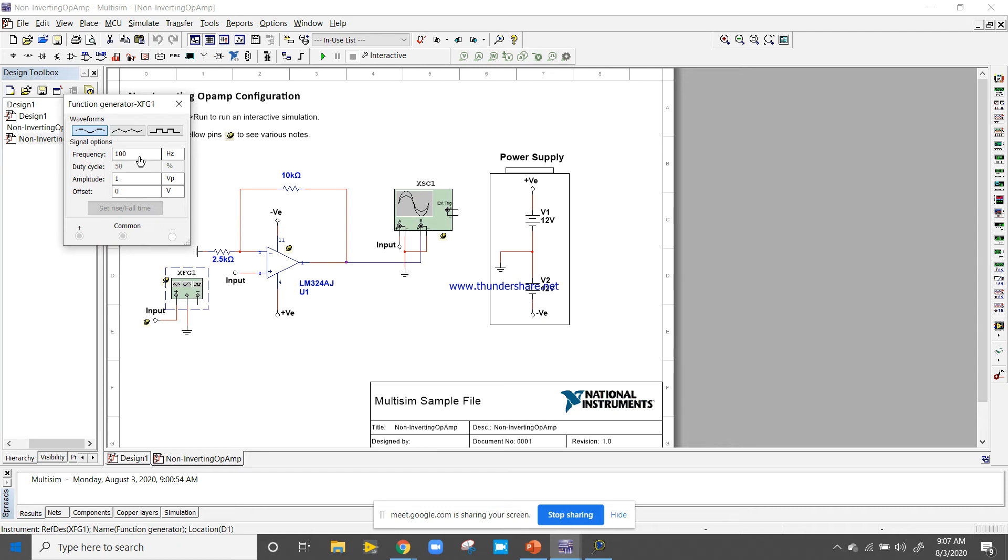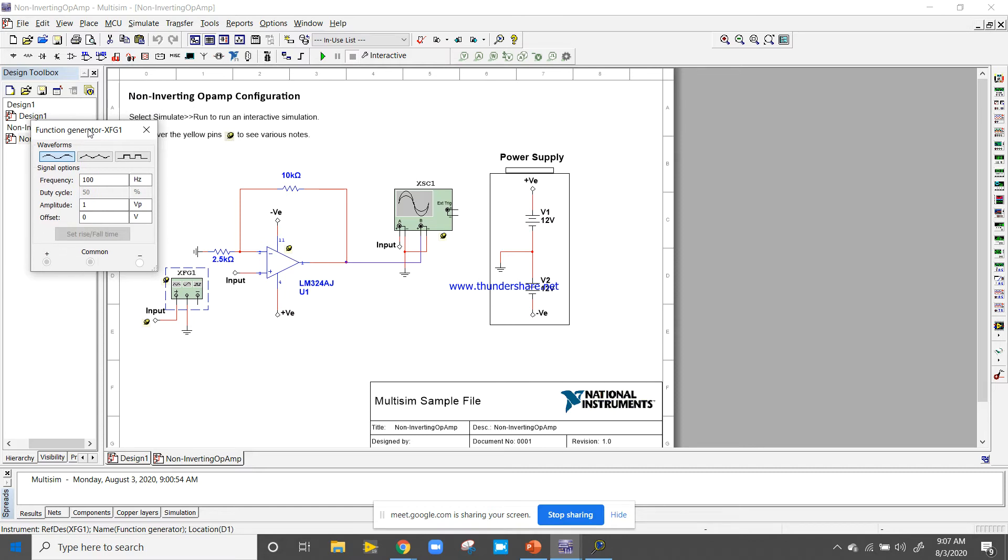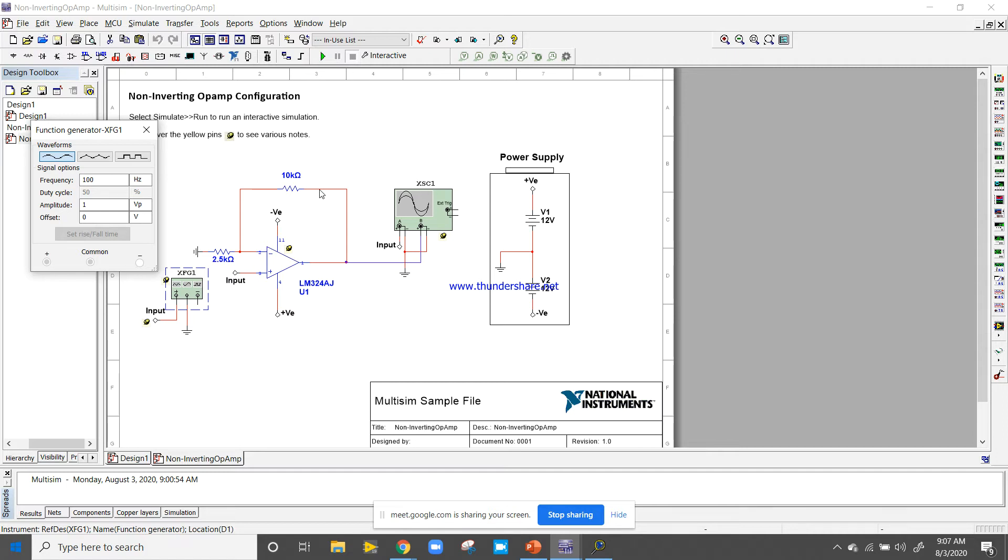That means it's 5 times. It's 5 times: 1 plus RF by RI, so it is 5 times gain. It will amplify 5 times.